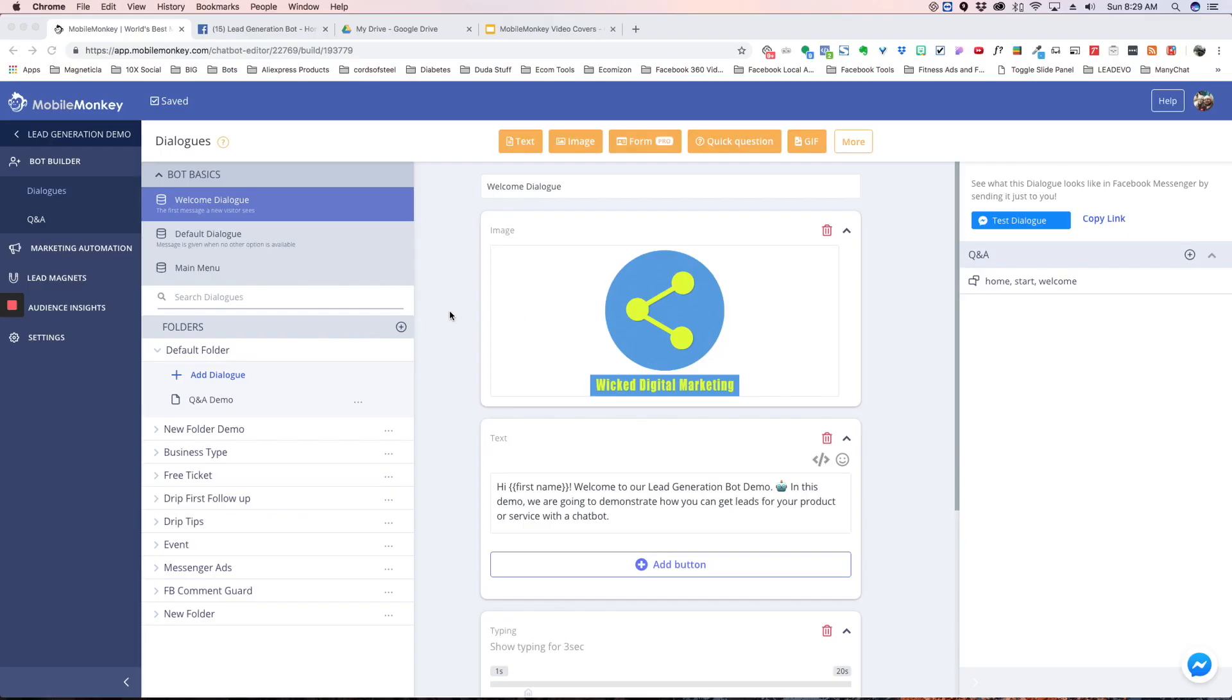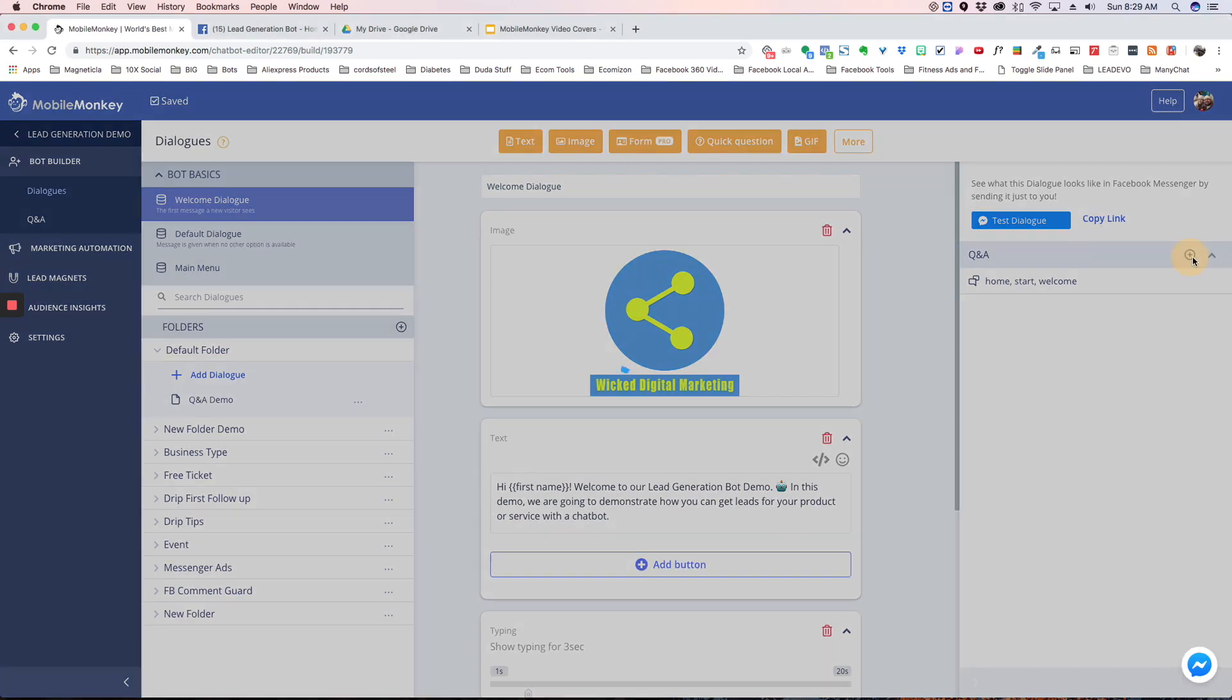All right, so we're in our demo bot here and I'm just going to explain to you what questions and answers are. On every dialogue page you're able to click this plus button here and you're able to type in some keywords that will pull up this dialogue.